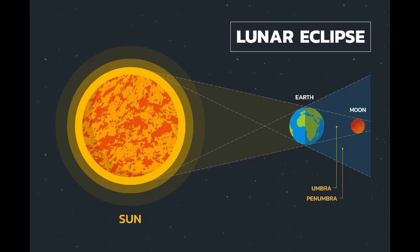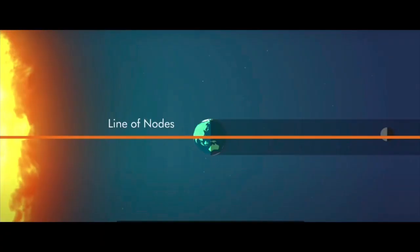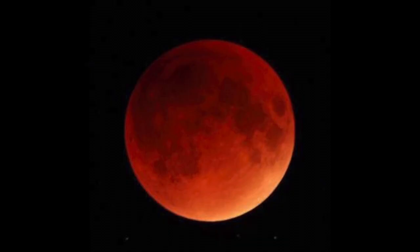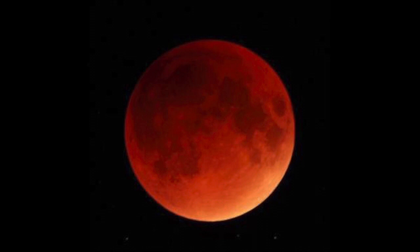A lunar eclipse only happens during a full Moon, when the Earth casts a shadow on the Moon. So when the Earth lies exactly between the Sun and the Moon, and the Moon lies in the shadow of the Earth, is when a lunar eclipse occurs. This is what we call a blood Moon, because of the sunlight that passes through the atmosphere of the Earth.